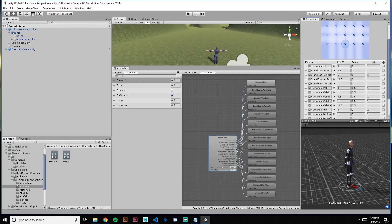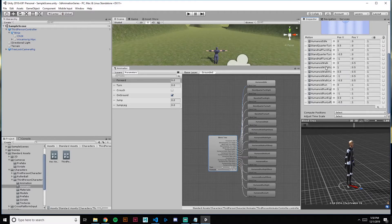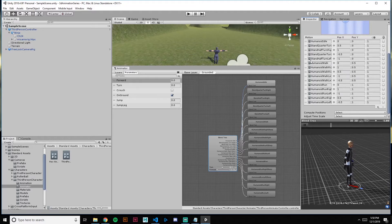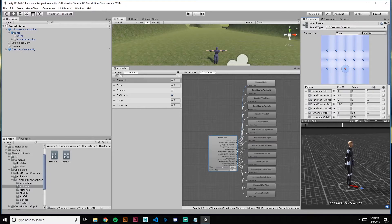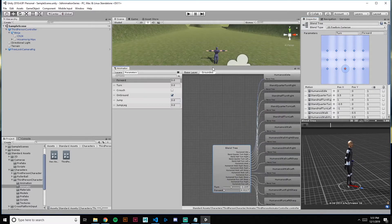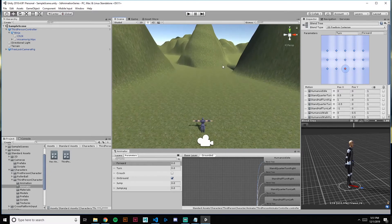If you didn't like, say, the walk animation, you could simply grab any animation you have and just replace it right there, and it'll blend between those animations. So let's try this out with a new character.